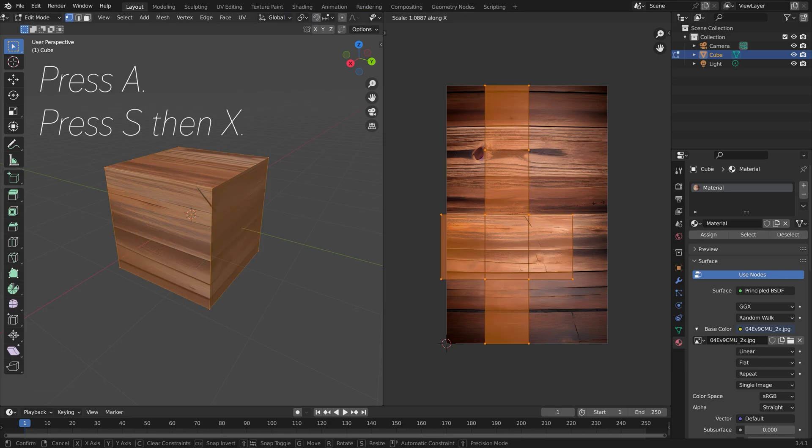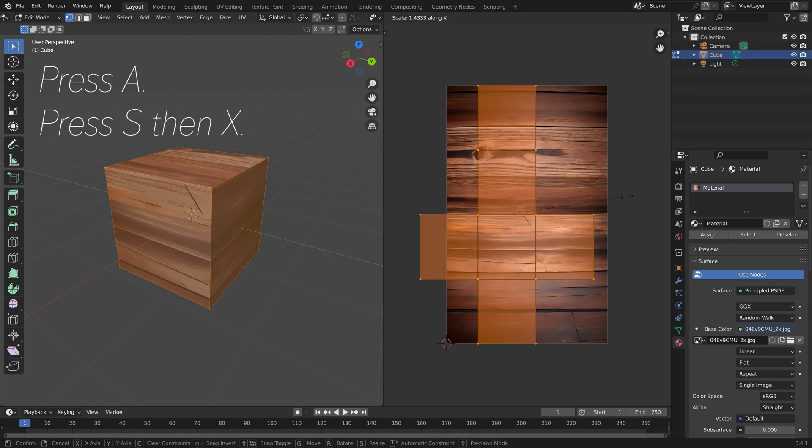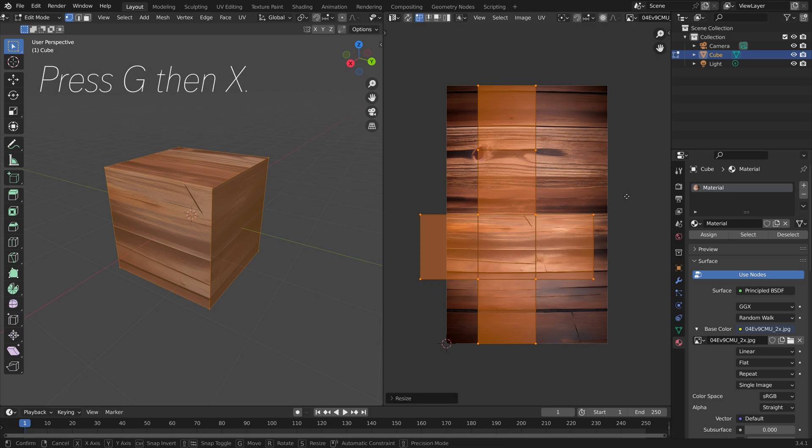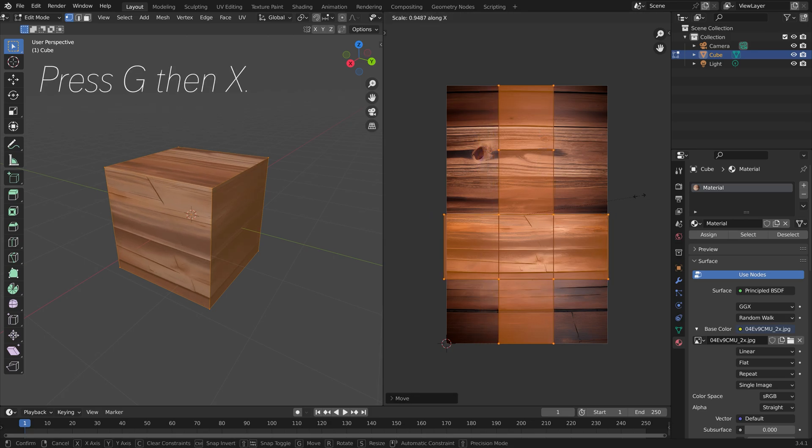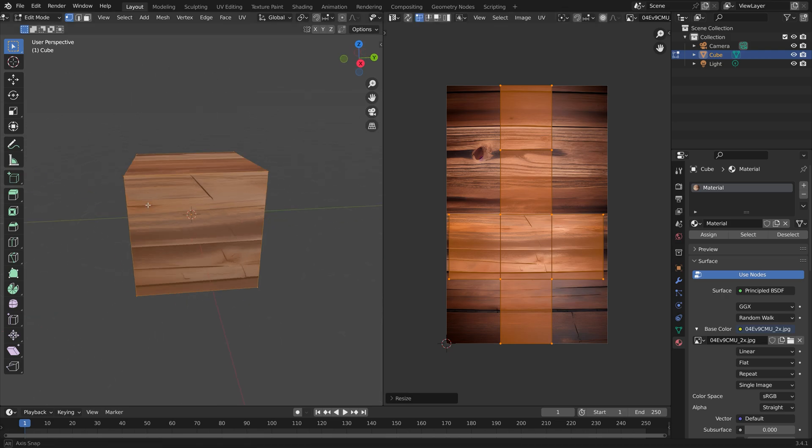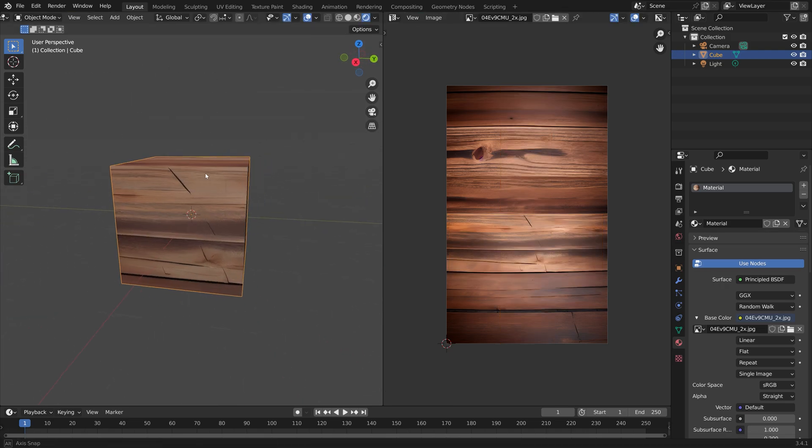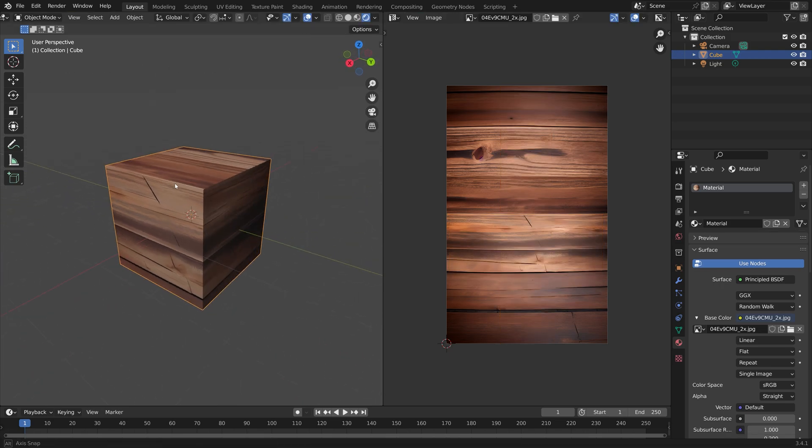Then press S, then X to scale it on the X-axis, and G, then X to grab it on the X-axis. As you can see, the texture fits the cube very nicely.